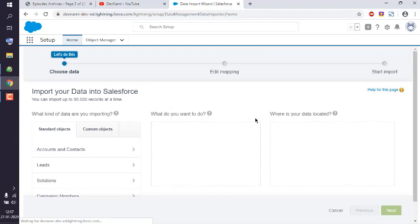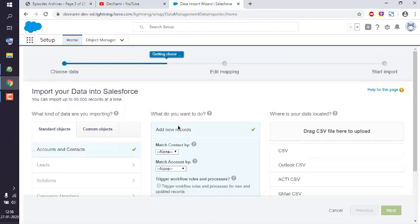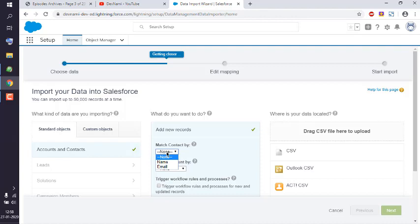We're going to use standard objects: Account and Contacts. Select that, then add new records. Here, match contact by name or email - you can choose either one.